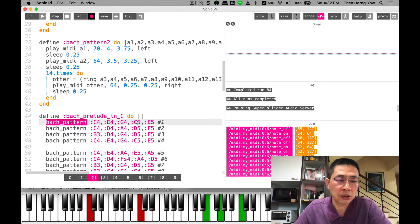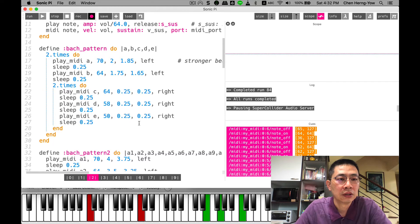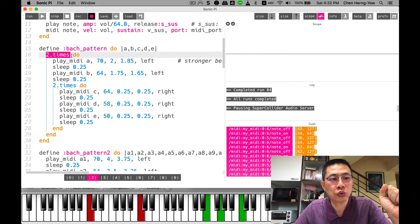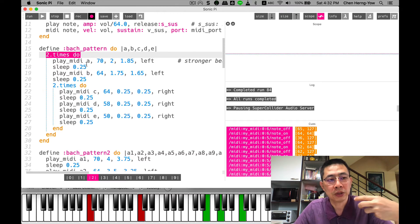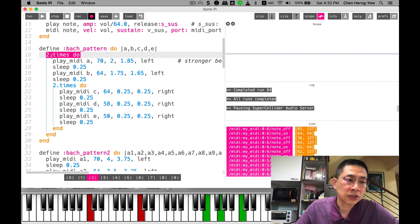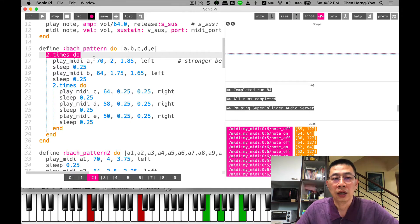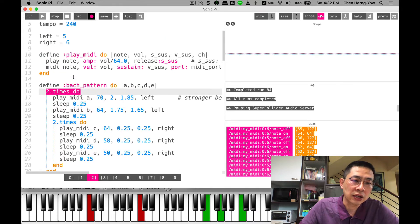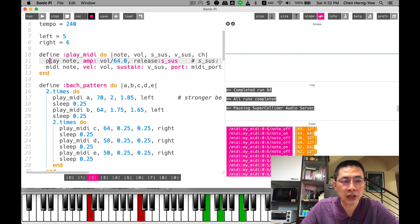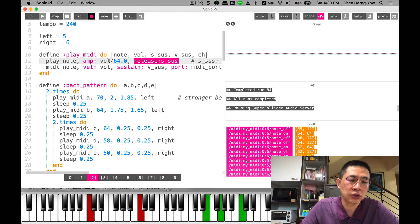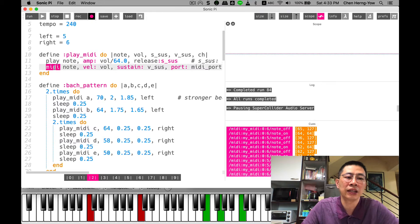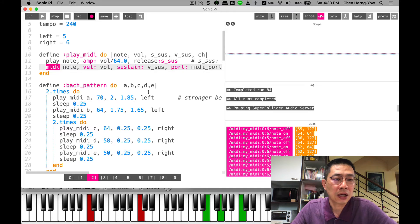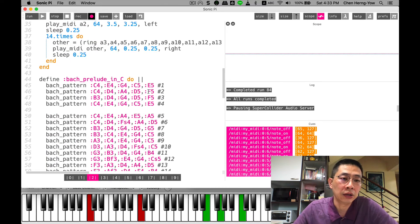You can see I call the bach_pattern function. This function requires five parameters and I implement this pattern into two loops. Each time they run it twice - this is a nested loop. Very interestingly, in this function I call another function called play_MIDI that simply plays the note, uses release time, changes the volume, and right after playing the sound I send this MIDI out.